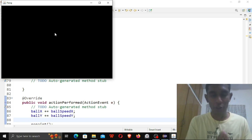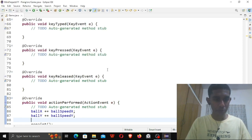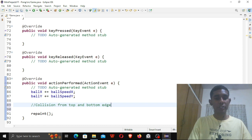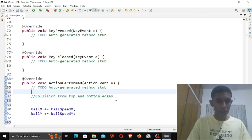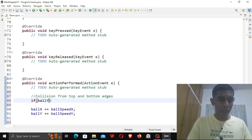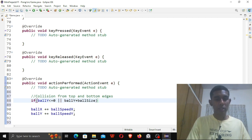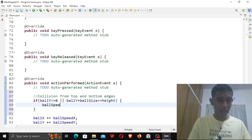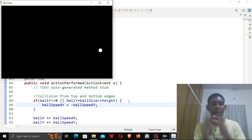Perfect — our ball is beginning to move, but there's one big problem: the ball should bounce off the top and bottom edges. So let's add collision from the top and bottom edges. If ballY <= 0 or ballY + ballSize >= height, then ballSpeedY = -ballSpeedY. I'm just telling it to reverse direction when it hits the top or bottom edge. It's going and it bounces — perfect. Now we have a ball ready.